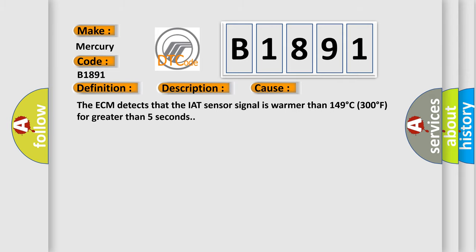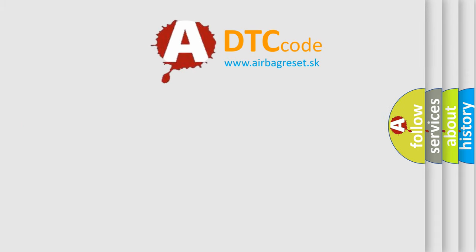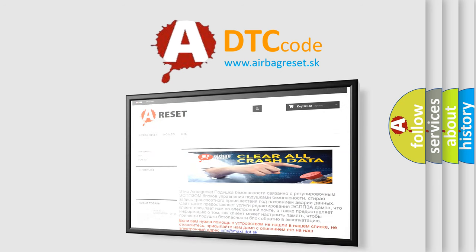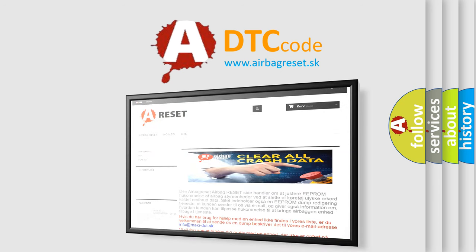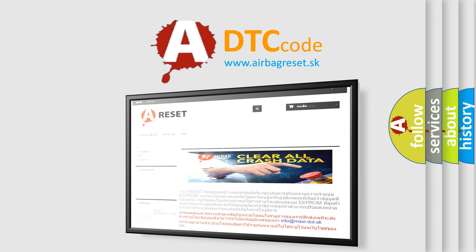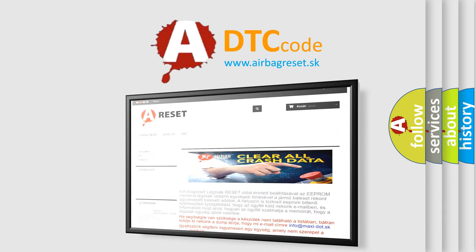The Airbag Reset website aims to provide information in 52 languages. Thank you for your attention and stay tuned for the next video.